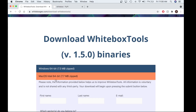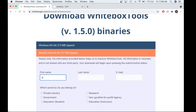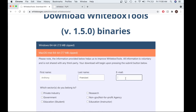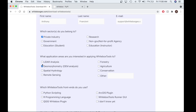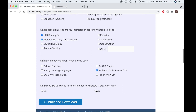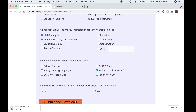I have a Mac machine, so I'm just going to enter some information about myself quickly. Once that is completed, I'm going to hit Submit and Download, and Whitebox Tools OpenCore will start downloading. Once the OpenCore is downloaded, you're going to want to purchase a license through Whitebox Geospatial.